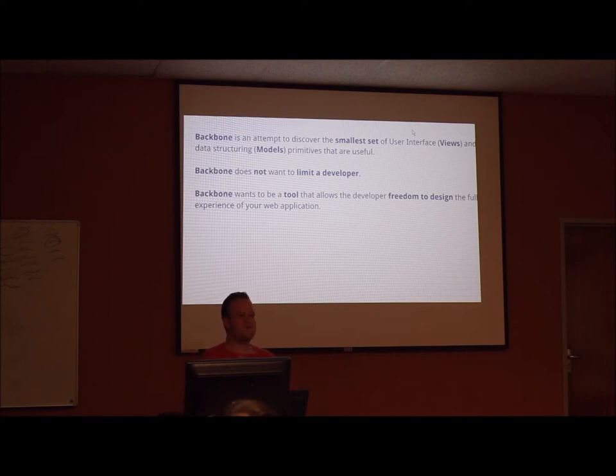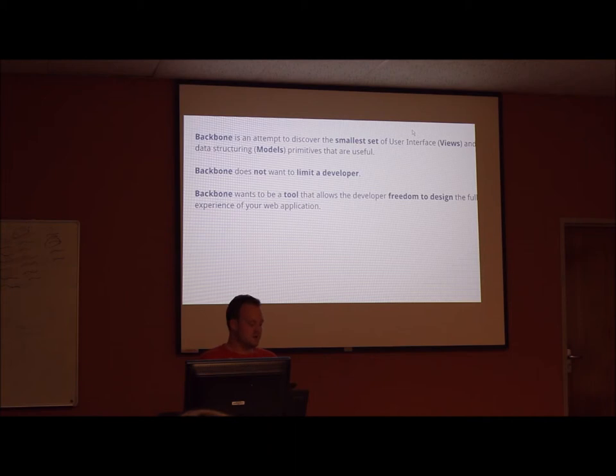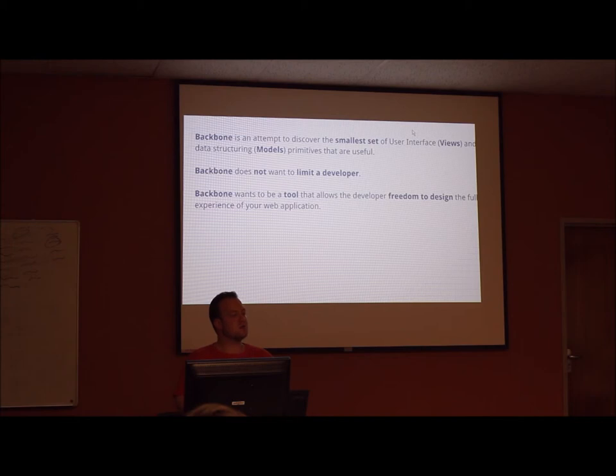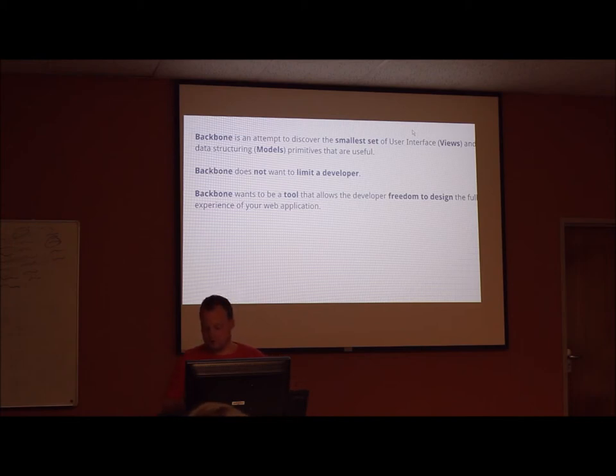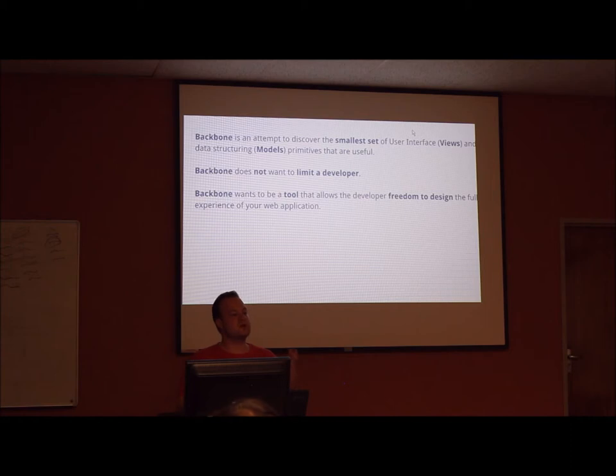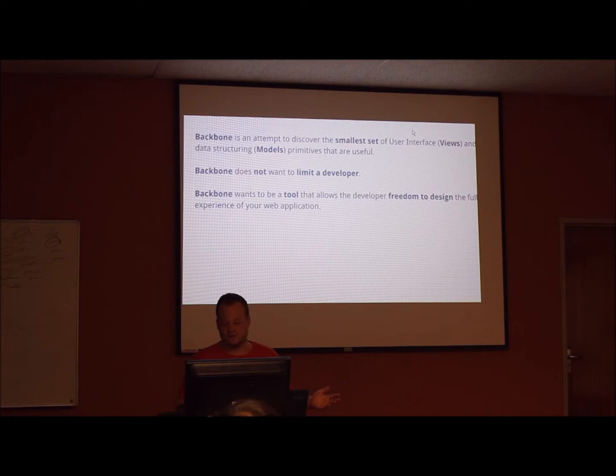But on a higher, more philosophical kind of level, Backbone is an attempt to discover the smaller set of user interface and data structuring models and primitives that are useful when building web applications. So Backbone does not want to limit a developer, unlike other frameworks and libraries that do everything for you, or require you to reorganize your website's look and behavior. Backbone wants to be a tool that allows you, the developer, the freedom to design the full experience of your web application.